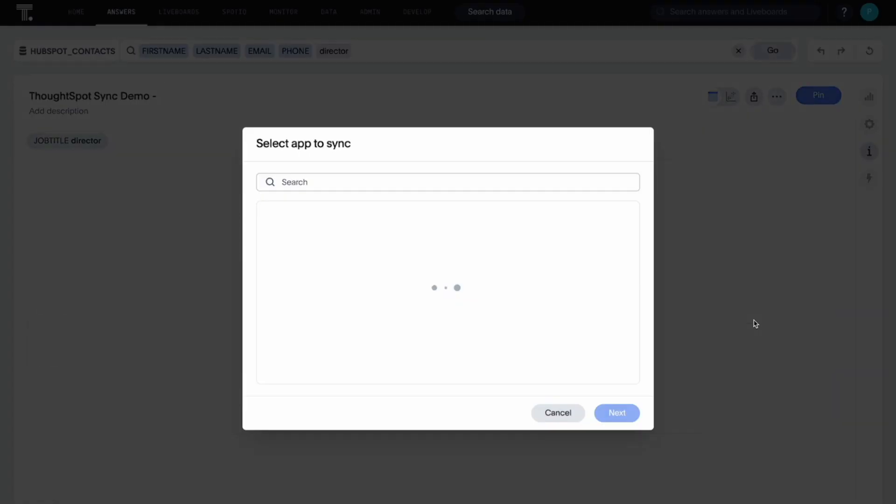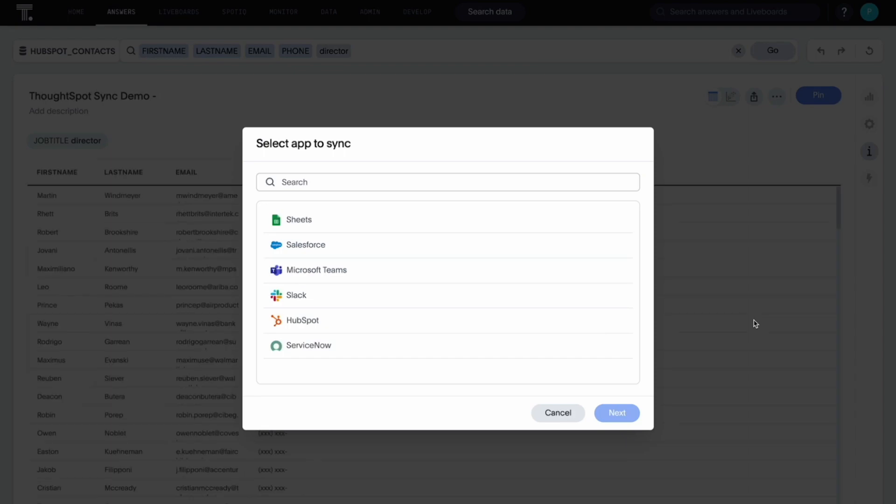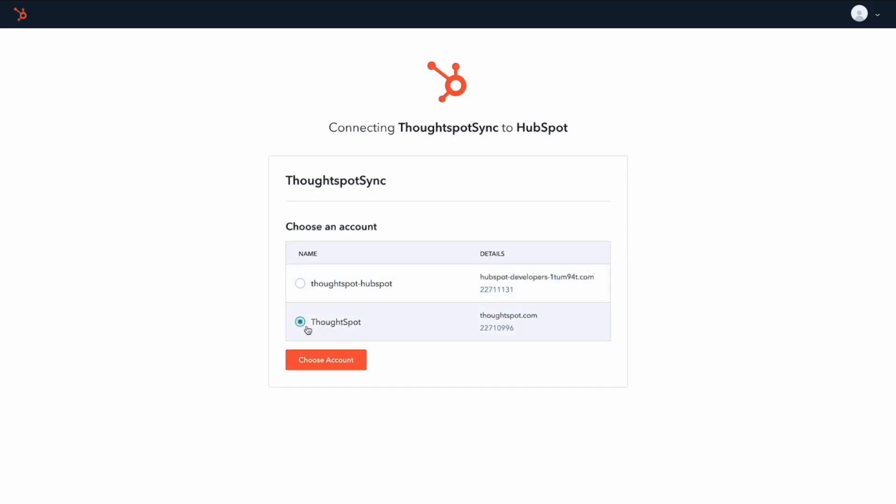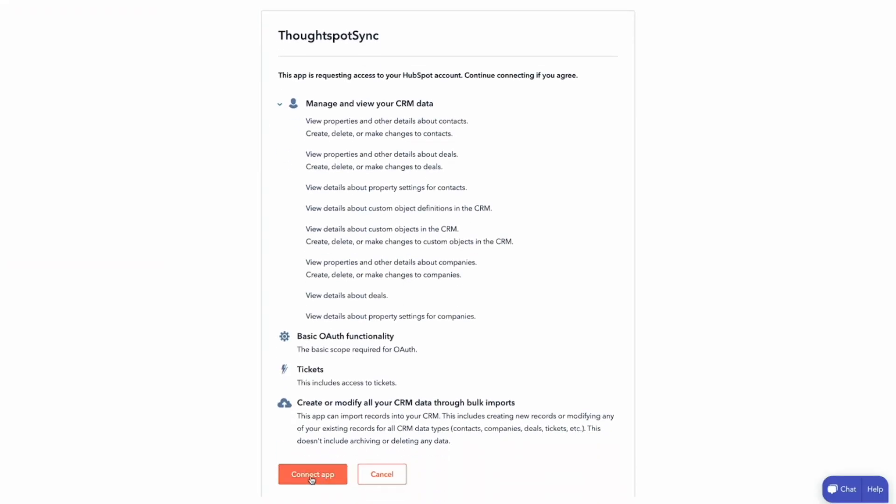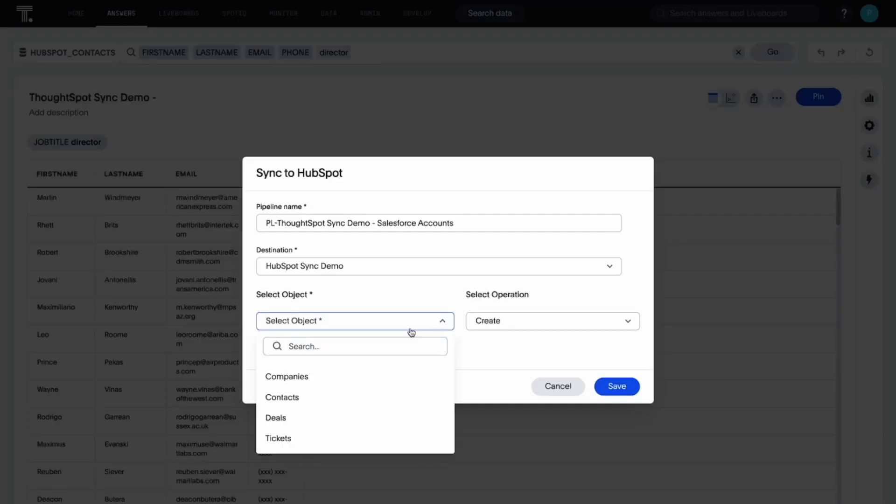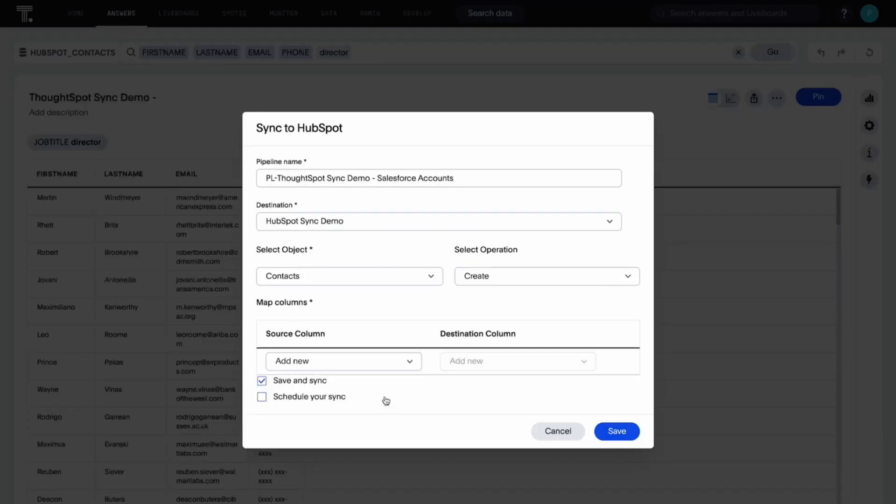As you create syncs from ThoughtSpot to external business apps, you can now move and synchronize data directly from your answers or custom SQL views into both ServiceNow and HubSpot platforms.